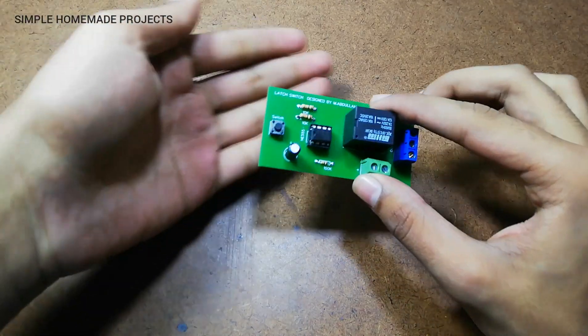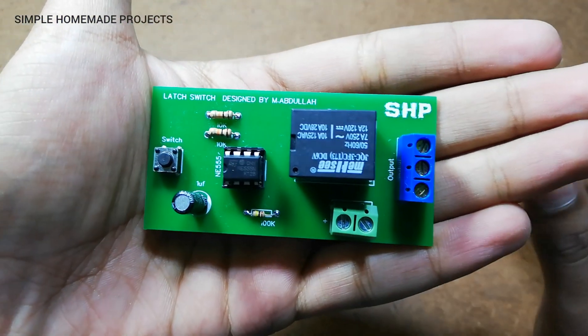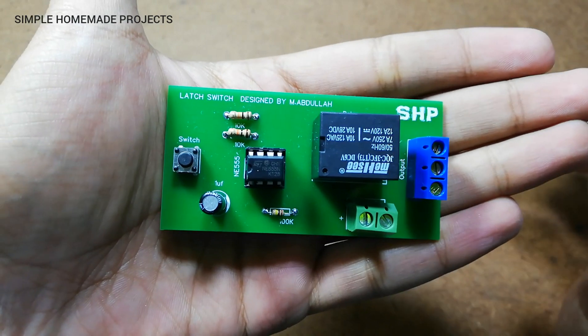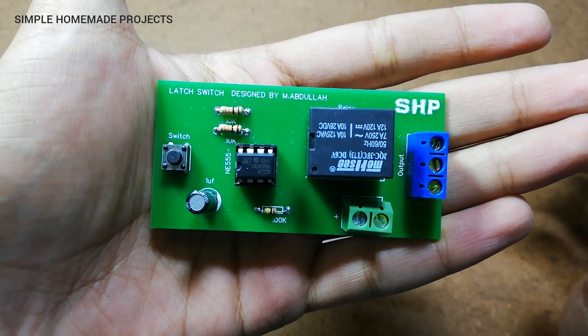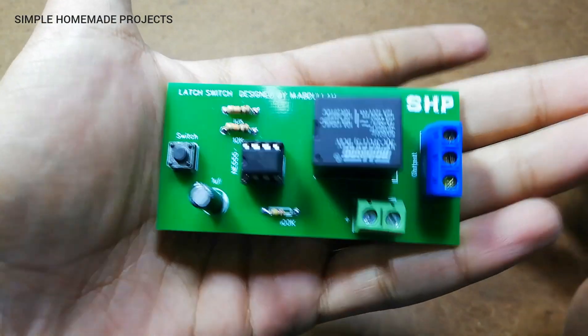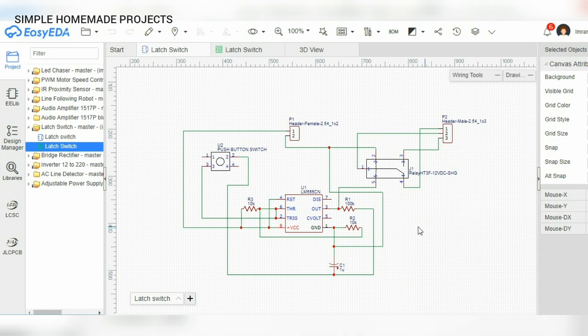Assalamualaikum friends, welcome to Simple Homemade Projects. In today's video I'm going to show you how you can make a latch switch circuit at home. Here you can see that for the designing of our circuit I use the EasyEDA.